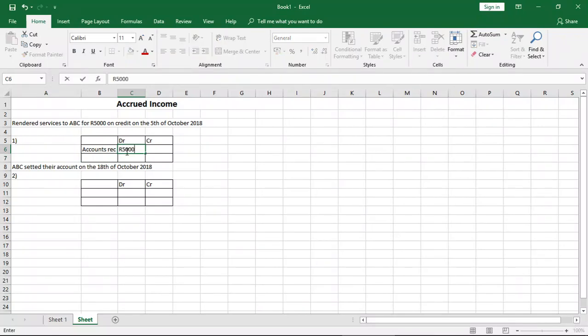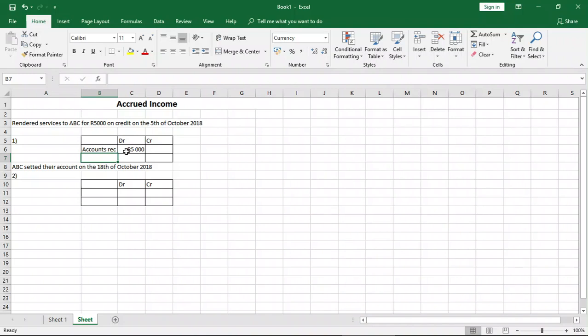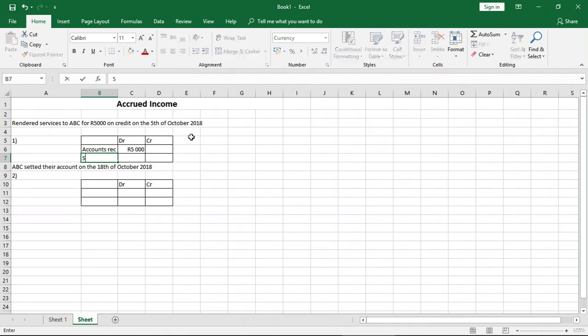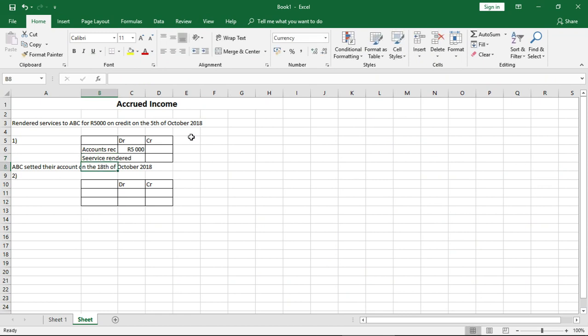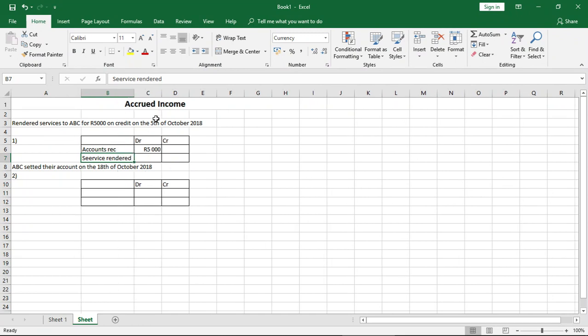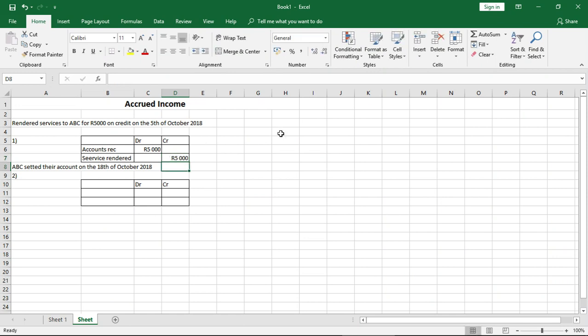And then we have the credit side. What will be on our credit side? So if we have recorded accounts receivable as our debit, what are we recording it for? It's for revenue or services rendered. So we'll put service rendered or revenue, and then we put 5,000 right here. So that's how you record your accrued income whenever you have it in your transactions.